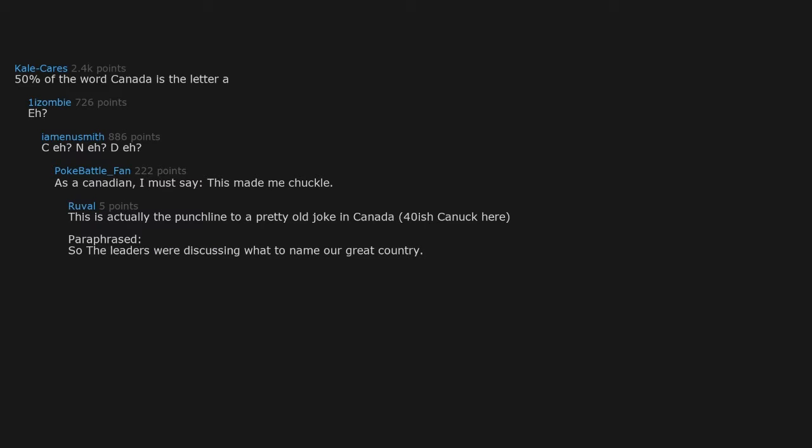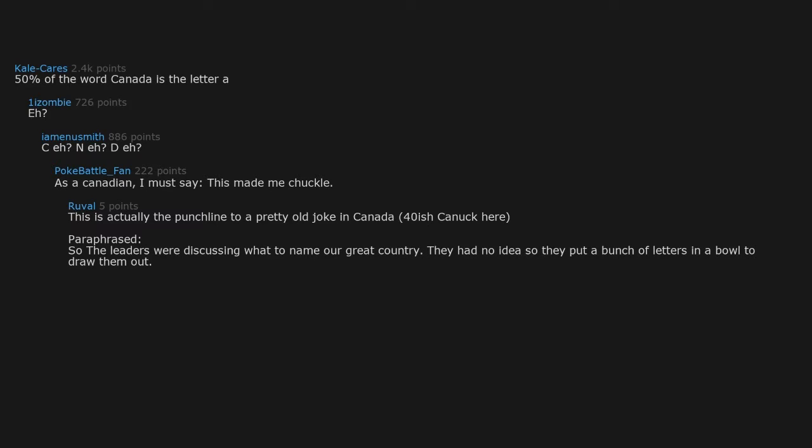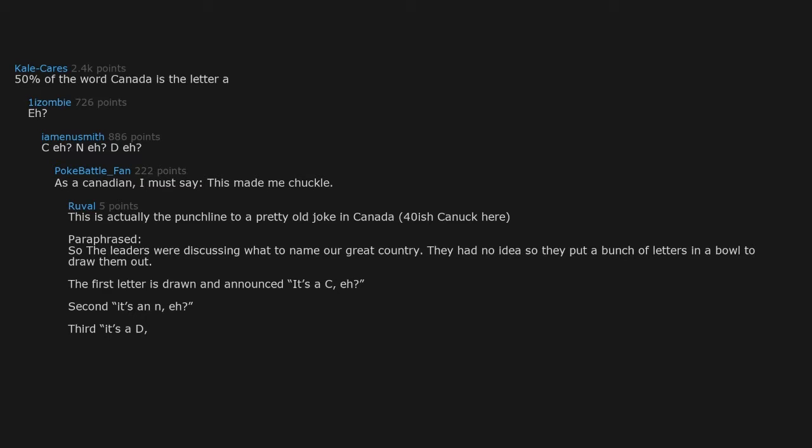This is actually the punchline to a pretty old joke in Canada. Paraphrased: The leaders were discussing what to name our great country. They had no idea, so they put a bunch of letters in a bowl to draw them out. The first letter is drawn and announced, it's a C. A second, it's a N. A third, it's a D. And thus the country of Canada got its name.